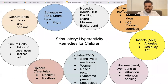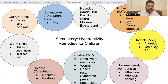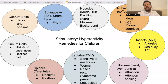We already spoke about the lily family with Paris quadrifolia, Cypripedium, and Veratrum. Zincum salts can also come up very often in such cases, but there is often a history of vaccination side effects, and typically their feet are more restless than their hands. In Cuprum, you will very often see some kind of jerks and spasms.